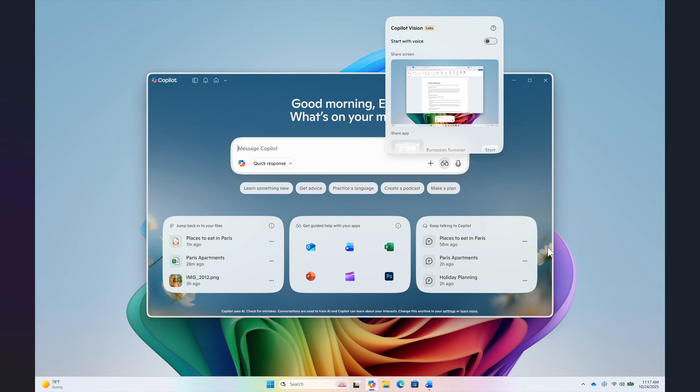So Microsoft is rolling out a new update for the Microsoft Copilot app to Windows Insiders that introduces some changes and improvements.